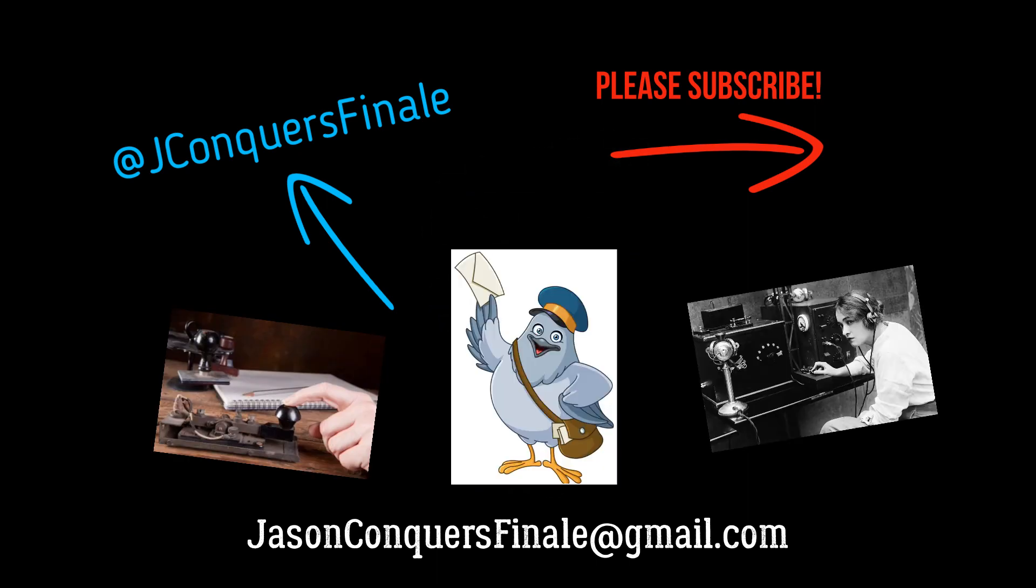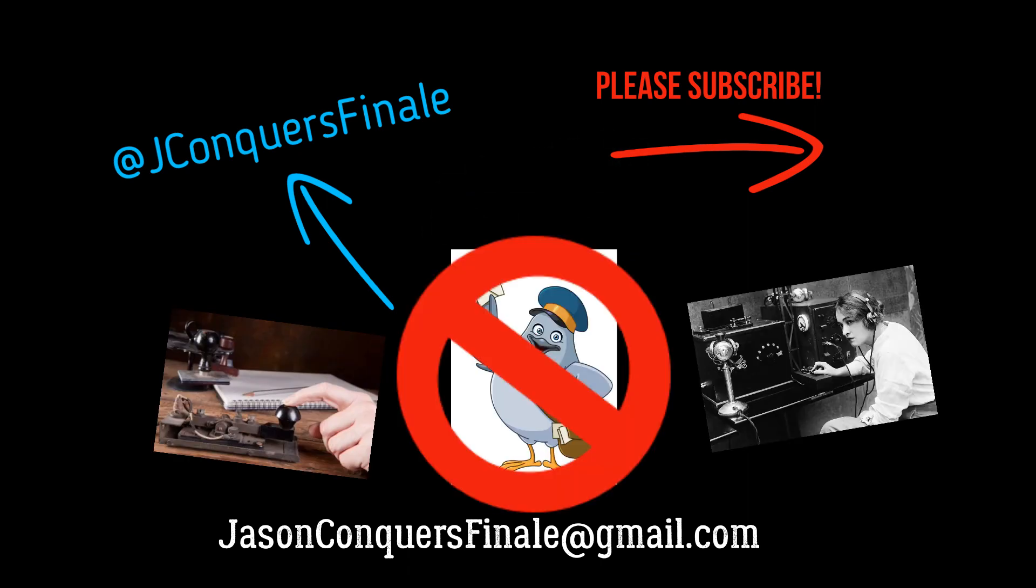But please, no carrier pigeons. Thank you.